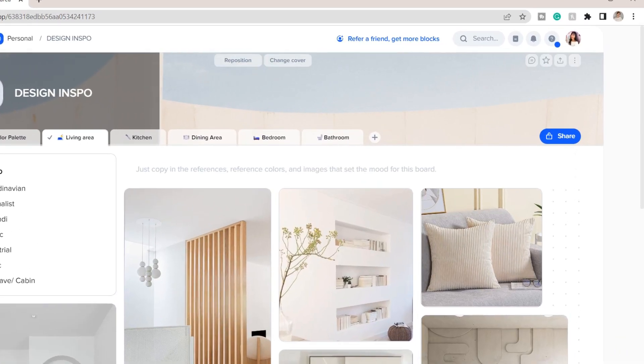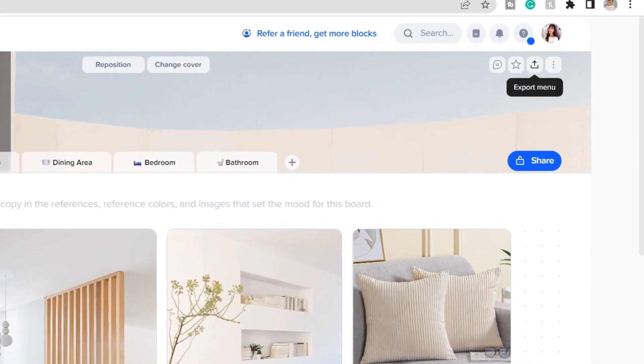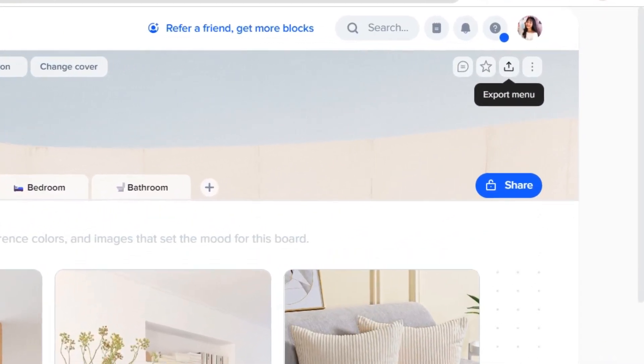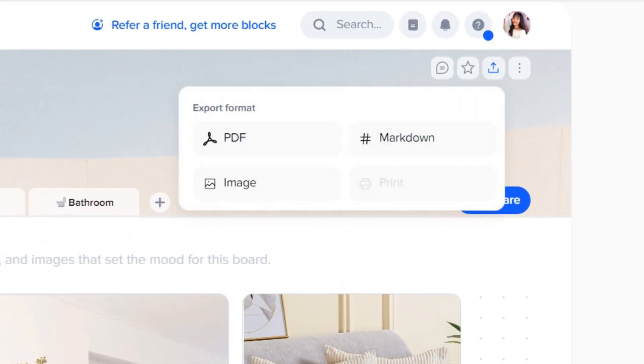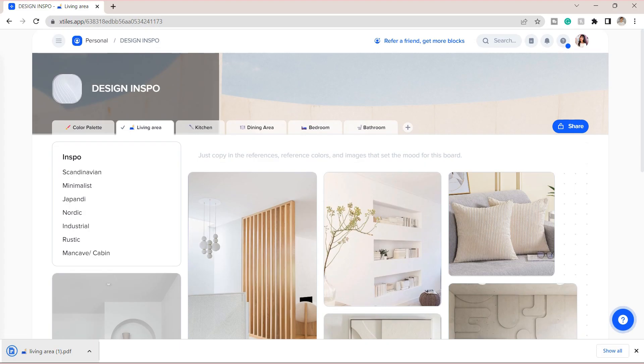As I've mentioned, you can also export the content of the tiles into a PDF or an image. To do that, click on the export menu button, choose the format you want. So here I tried to export it to PDF, and the file will automatically be saved on my device.